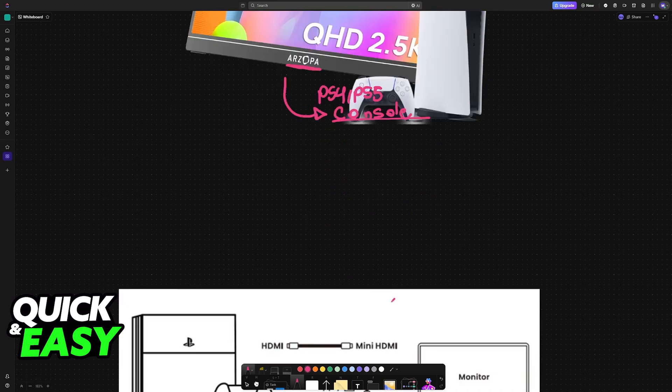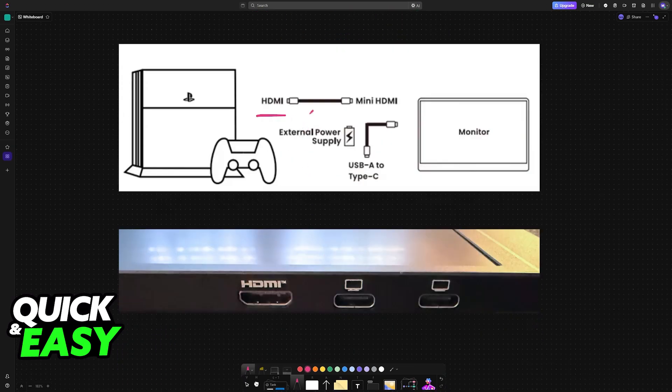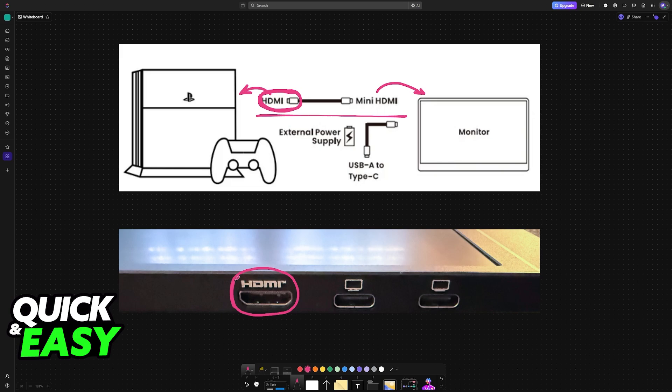To establish this connection, grab the HDMI to mini-HDMI cable. The mini-HDMI end is going to go into the Arzopa Monitor, and the HDMI standard sized end will go into your console of choice. Plug the mini-HDMI cable into this port available on the Arzopa Portable Monitor.